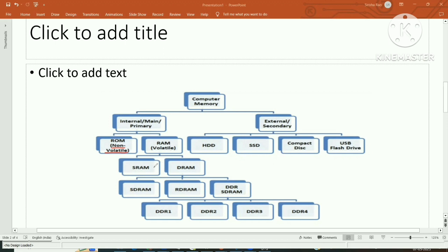RAM is divided into two types: SRAM (Static Random Access Memory) and DRAM (Dynamic Random Access Memory). In the market we find different types of DRAMs like SDRAM, RDRAM, DDR SDRAM, DDR1, DDR2, DDR3, and DDR4.